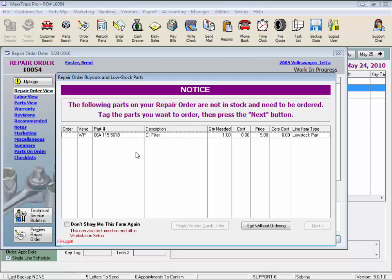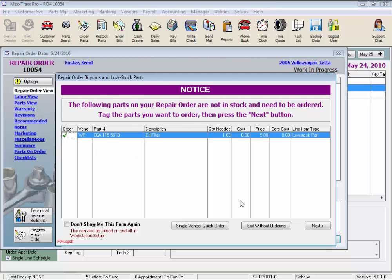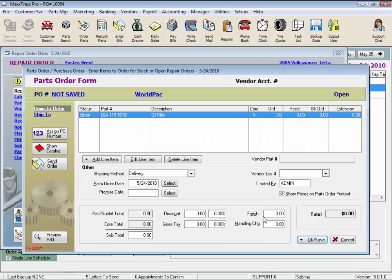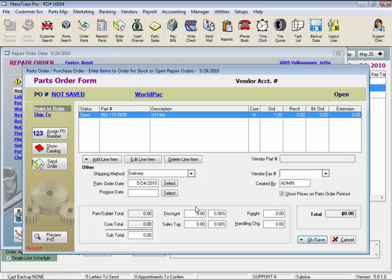We would just click in the order column, click next to pick our vendor. WorldPak is our primary vendor for this oil filter. And then next again. And then we would click the send order button, and the part is ordered automatically for us online.